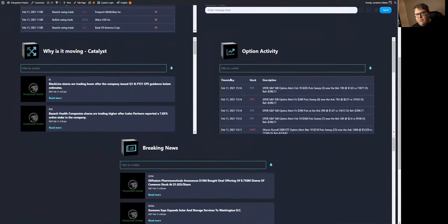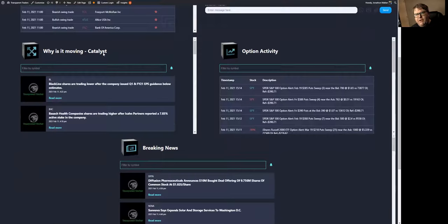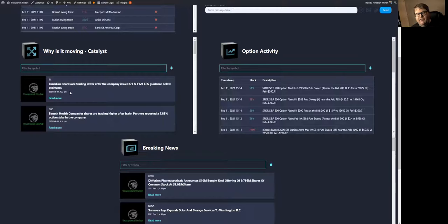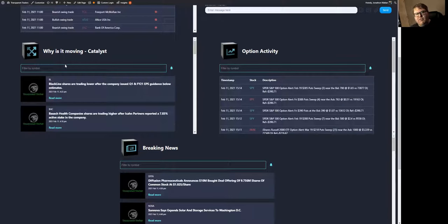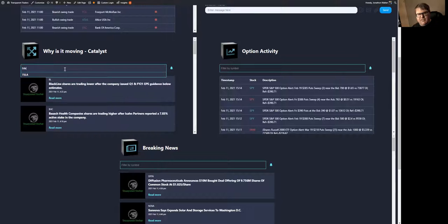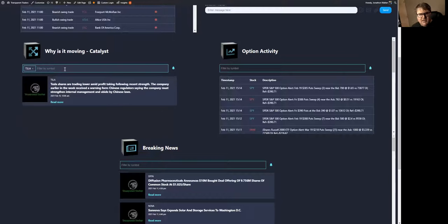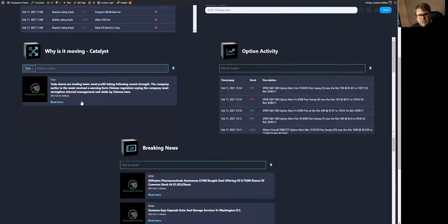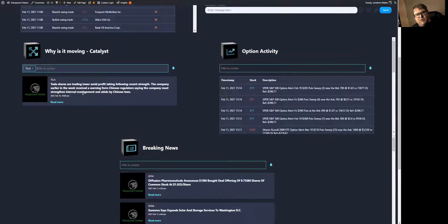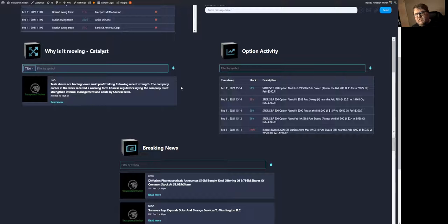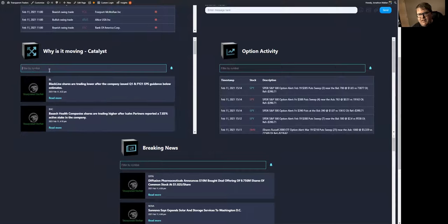So then we go on to quadrant two and three, which is the Why It's Moving Catalyst. This is where you're going to find the one sentence headlines on why stocks are moving. It's got a filter feature in here where you can just type in tickers' names. Of course, it's got the date and everything. It's going to tell you why it was either trading lower or trading higher or if there was some specific news that was released in one sentence.